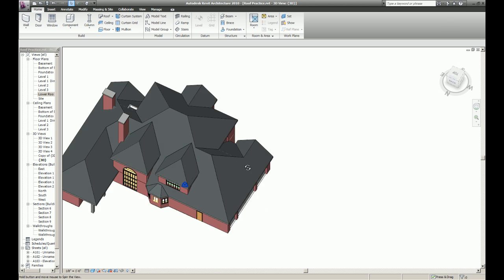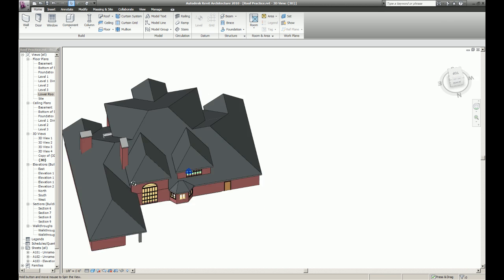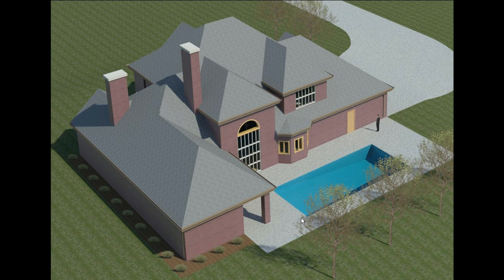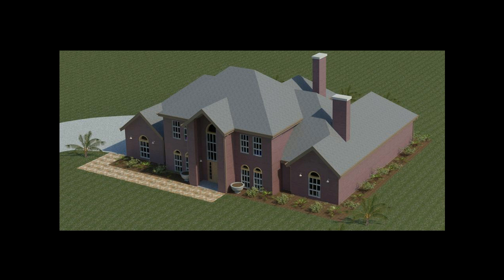And there it is. A couple renderings. Thanks for watching.